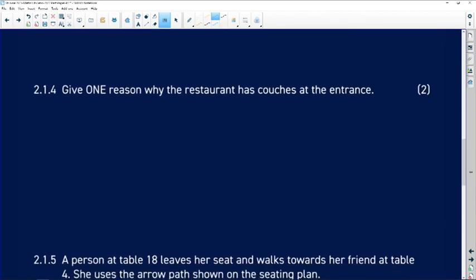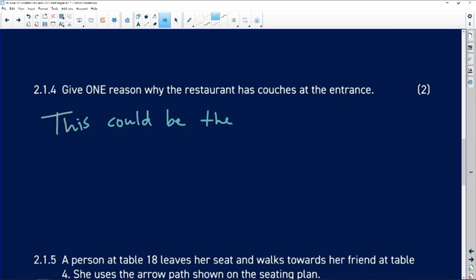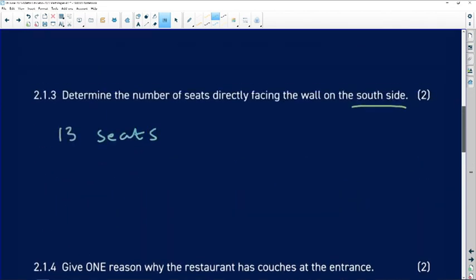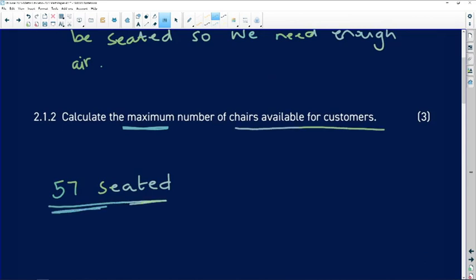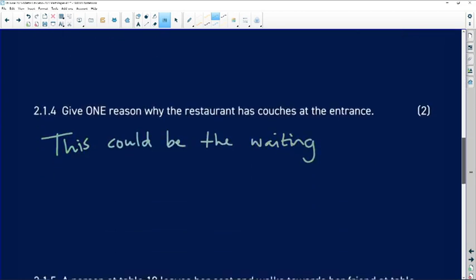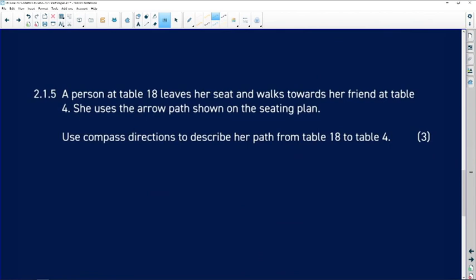Give one reason why the restaurant has couches at the entrance. The entrance could be the waiting area — people are waiting to be seated. This also gives us an idea about that other question: we don't count the couches in our chair calculation, because the question says 'chairs available for customers.' The couches are in the waiting area, so in the 57 we do not count the couches.